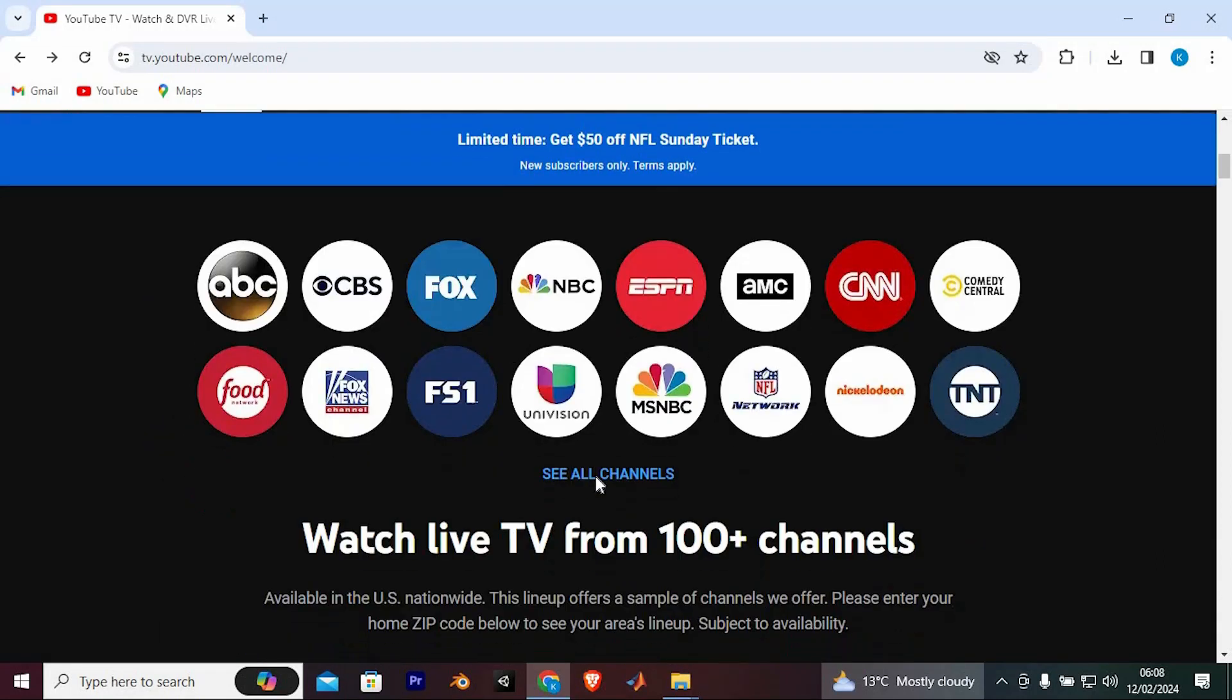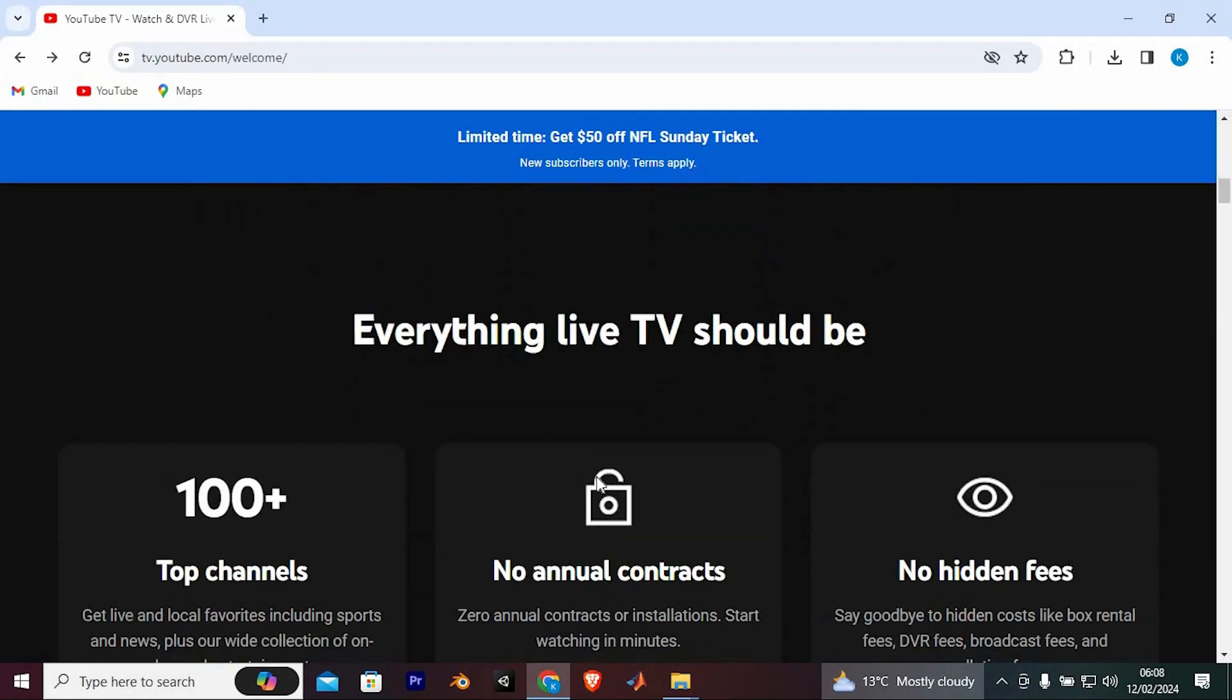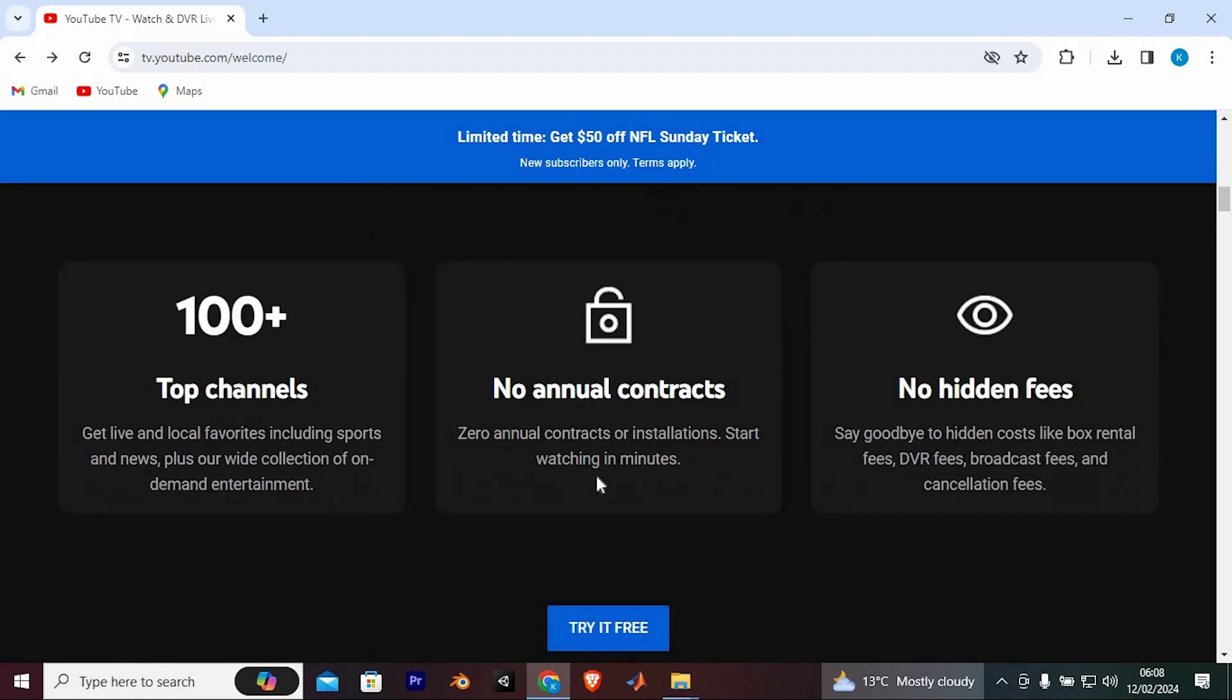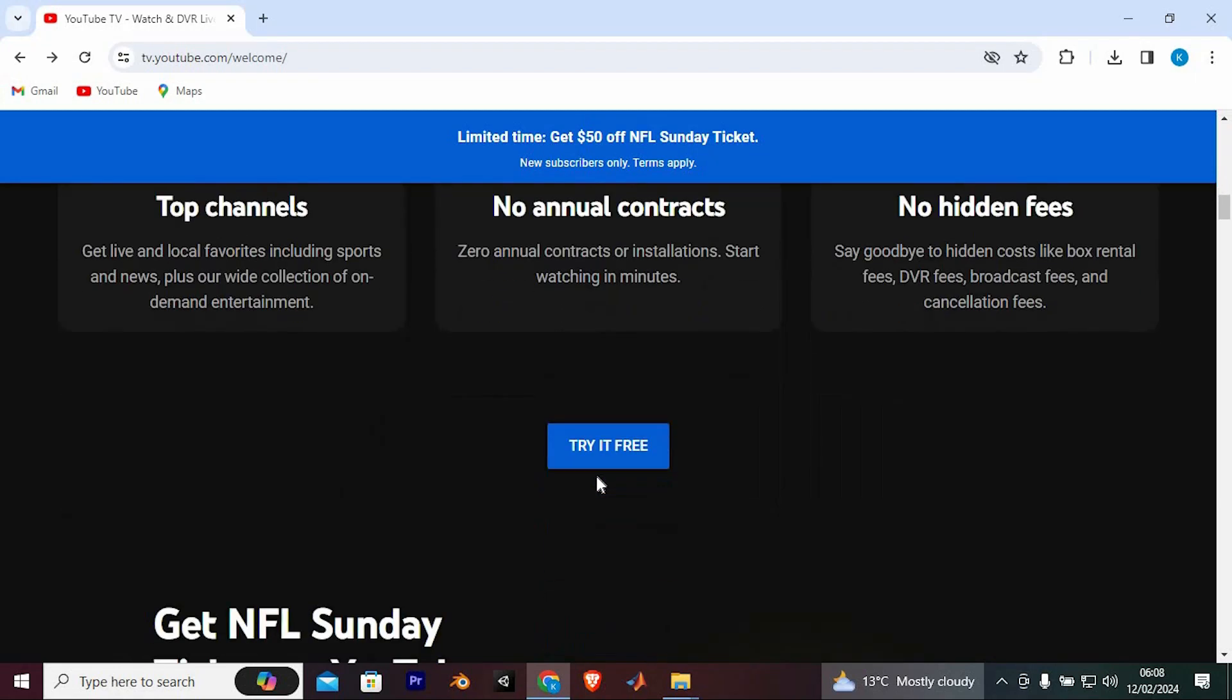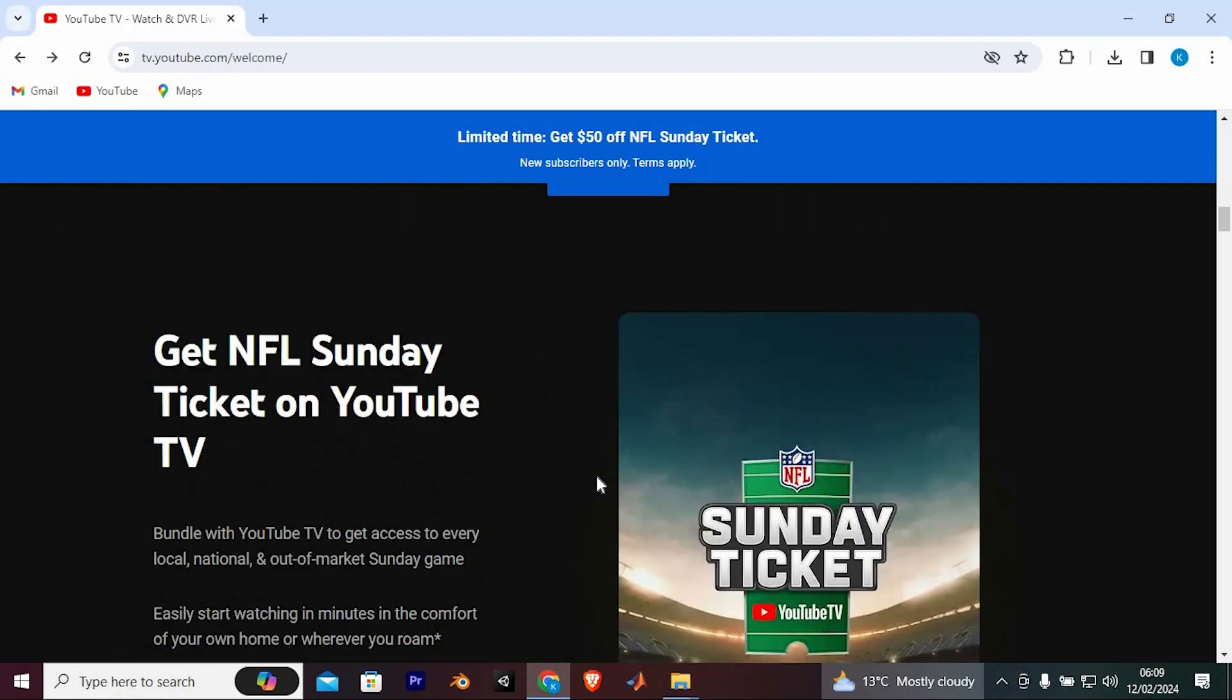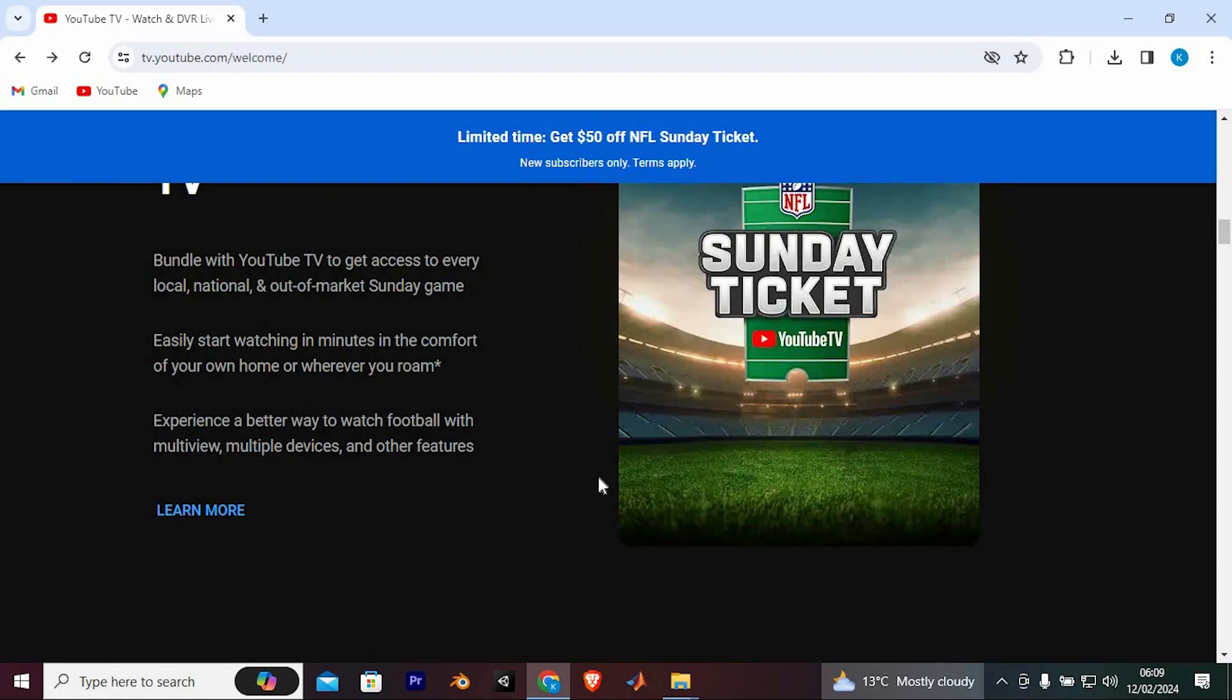The ability to watch on up to 3 devices simultaneously within your household. The option to add premium networks like HBO Max, Starz and Sports Plus for an additional fee.